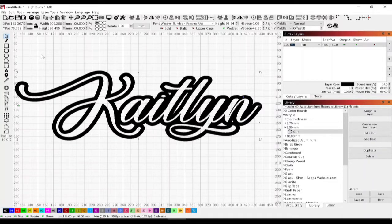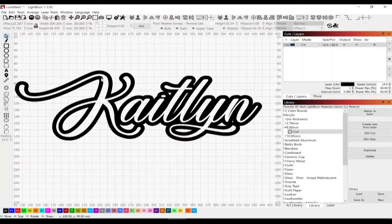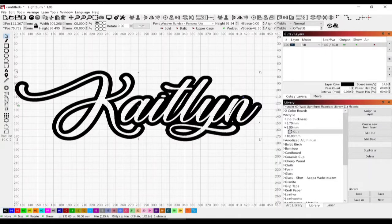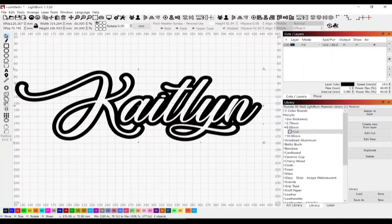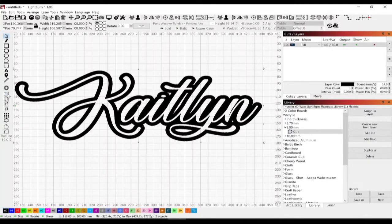I would start by taking this inner piece, hold down shift and right-click, then select the outer piece and weld these two pieces together.